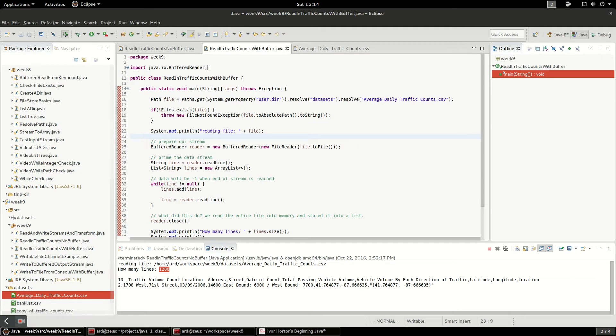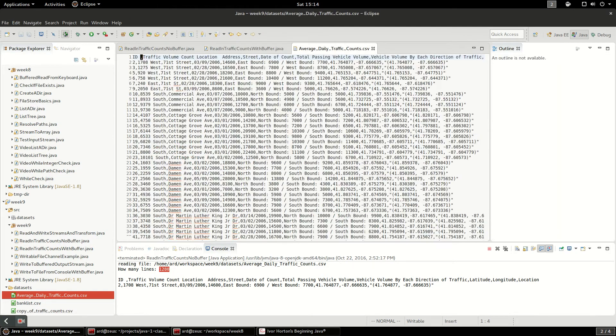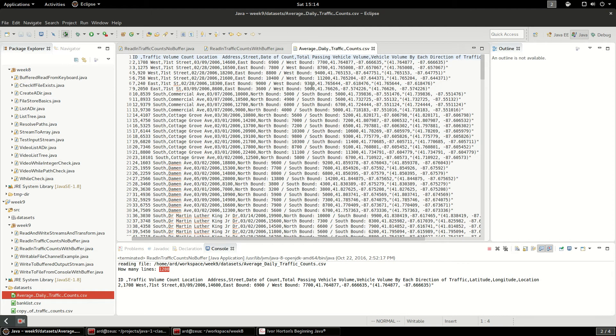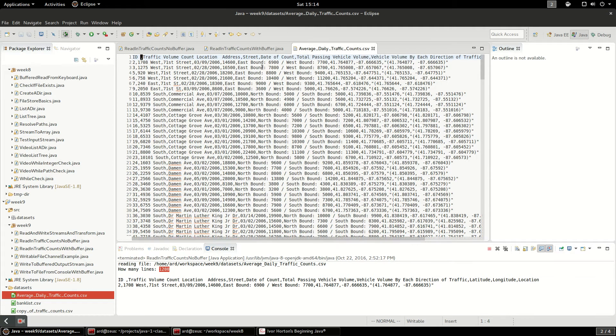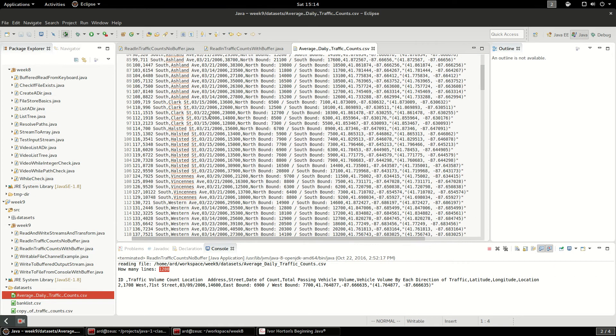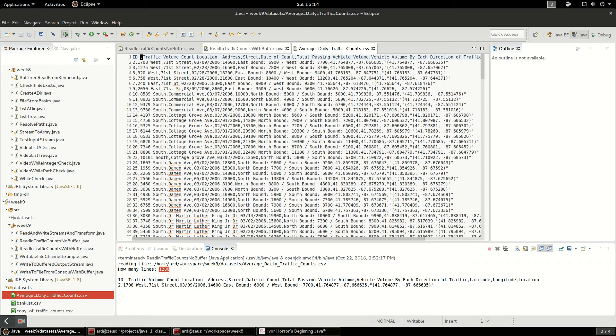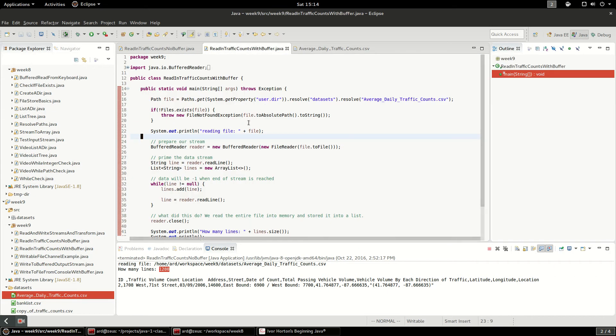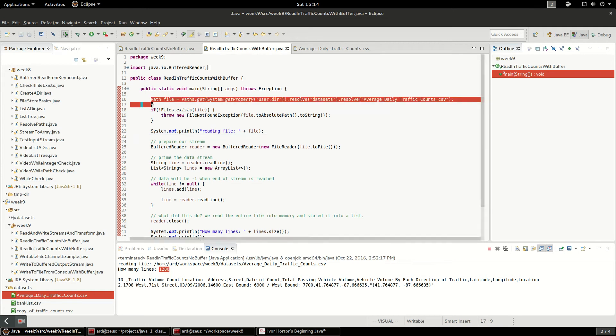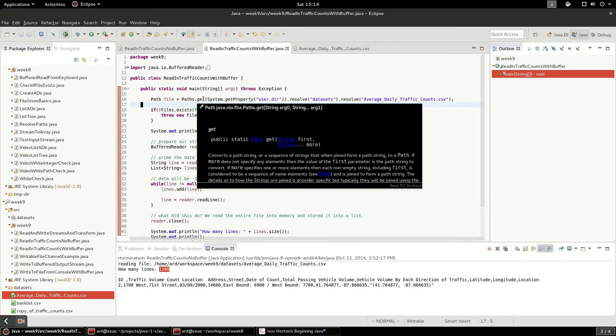So let's start looking at this program. Again, I have this average daily traffic count CSV file, and it's just a plain CSV file. I'm going to read it in line by line. I'm going to start out with this path.